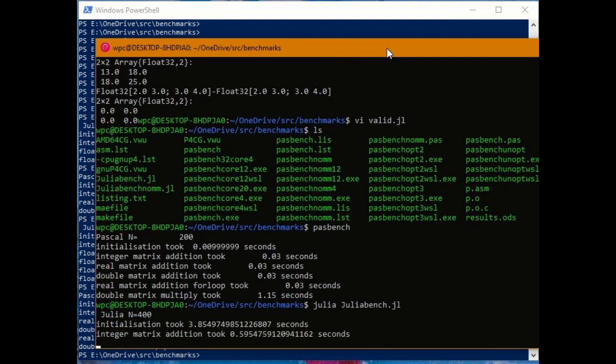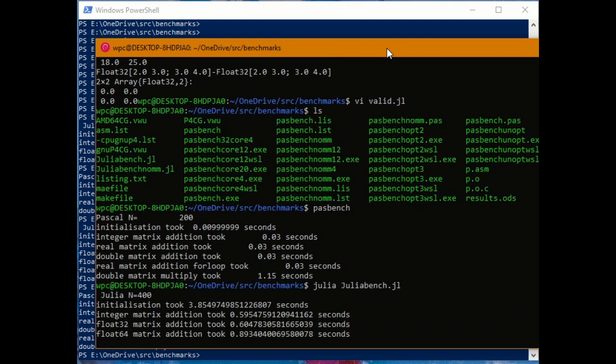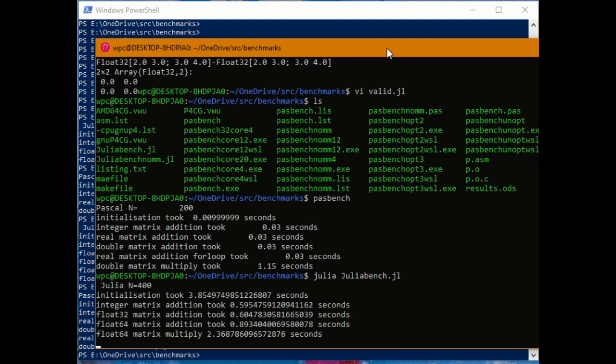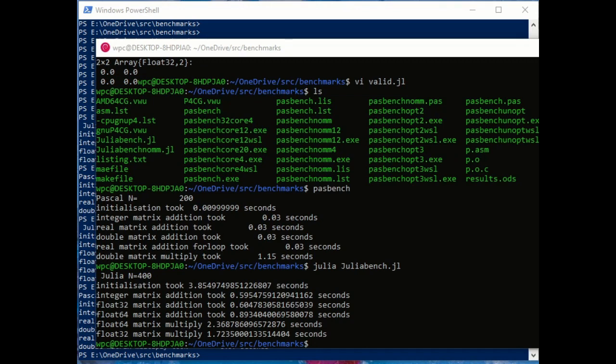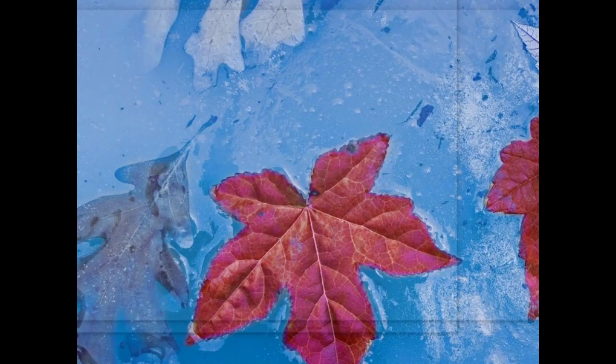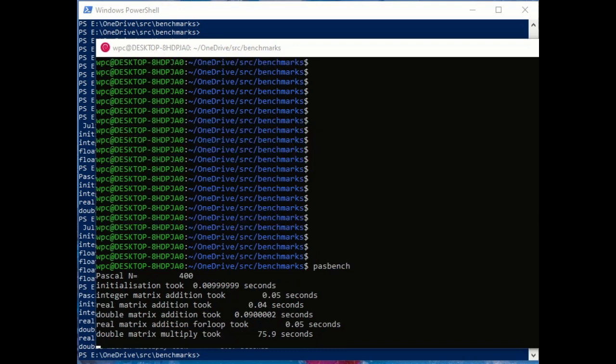The problem here is that I'm running the Pascal on a smaller example. I should actually go and check that I've got a same sized example. As you can see, I have now compiled and run it for a matrix of size 400 by 400.